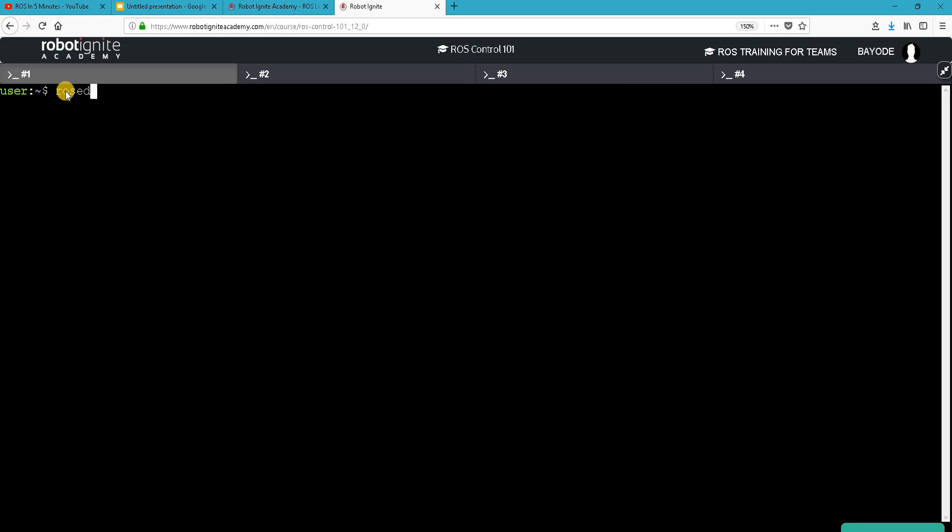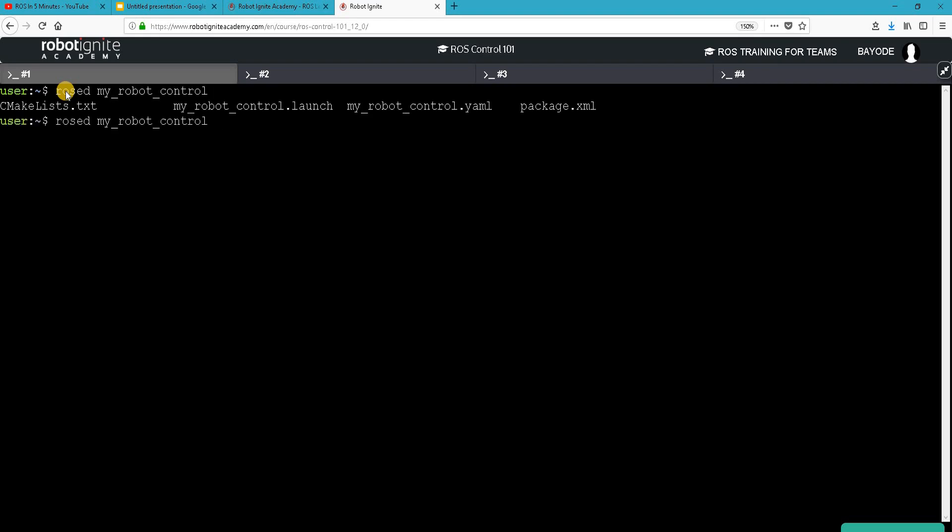In this case, I will type roshead my_package_name which is my_robot_control, then tab tab. Now with that, I get the name of all the files in my package, irrespective of the folder where they are.